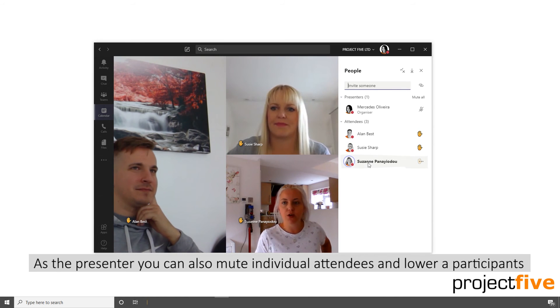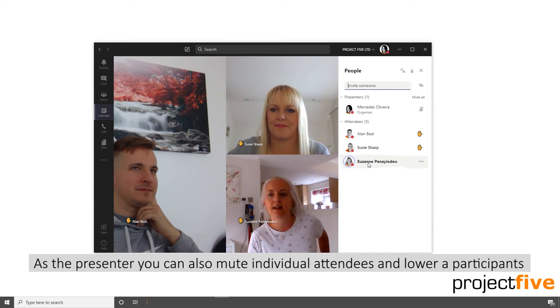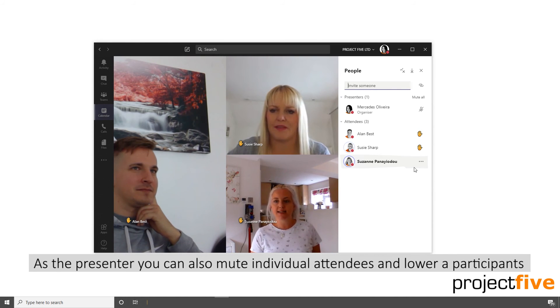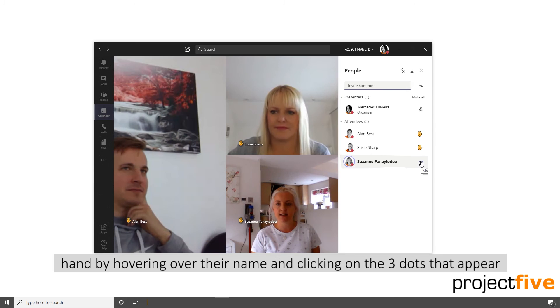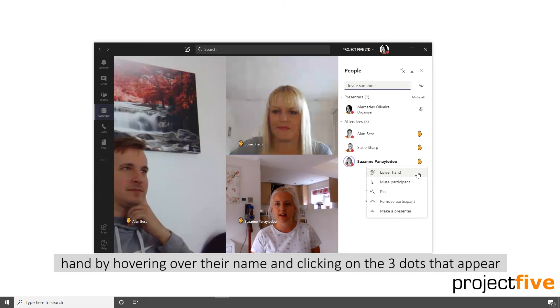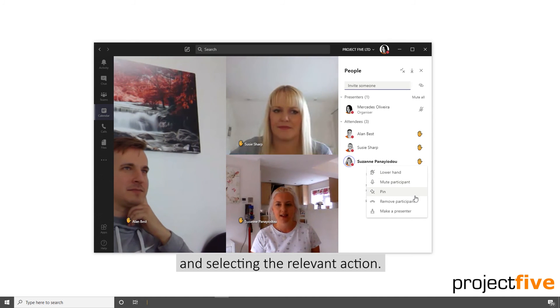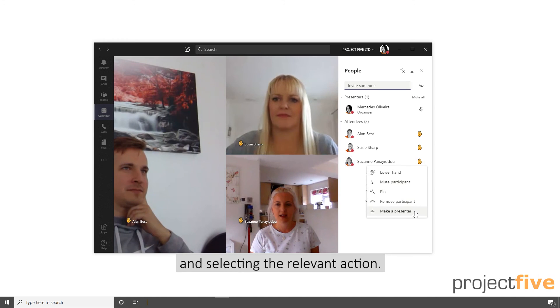As the presenter, you can also mute individual attendees and lower a participant's hand by hovering over their name and clicking the three dots that appear, and selecting the relevant action.